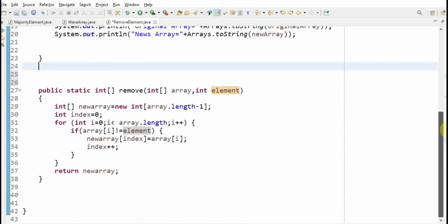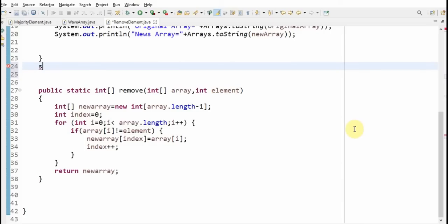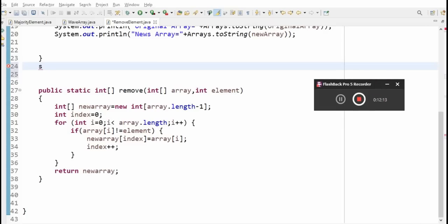Hope you understood this video and how to delete or remove an element from an array. Thanks for watching — if you liked my video, don't forget to subscribe to my channel.